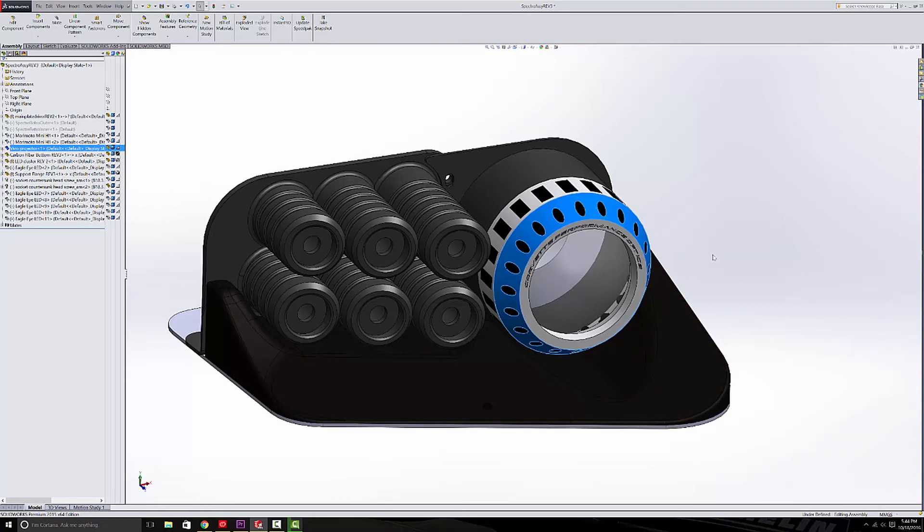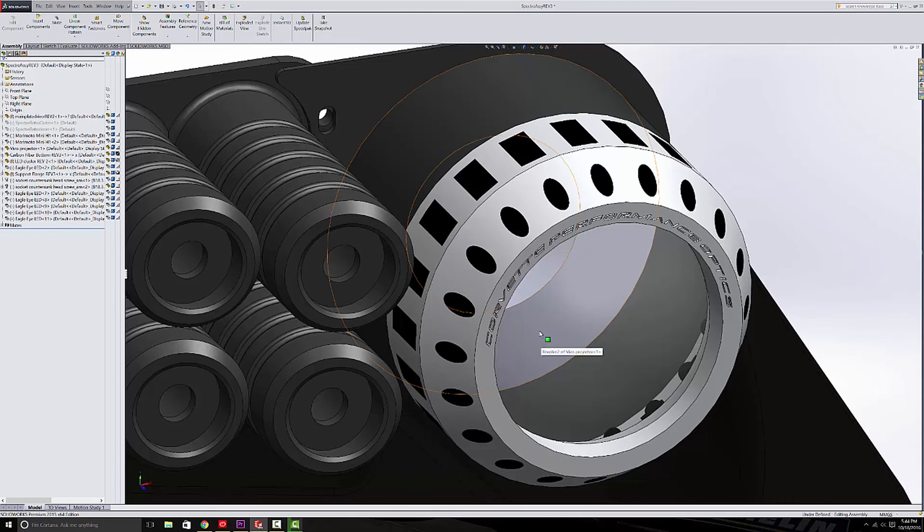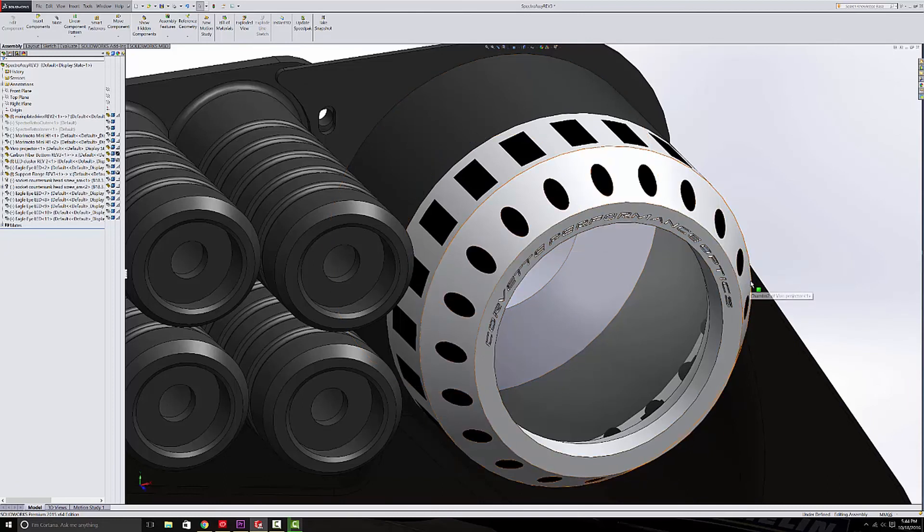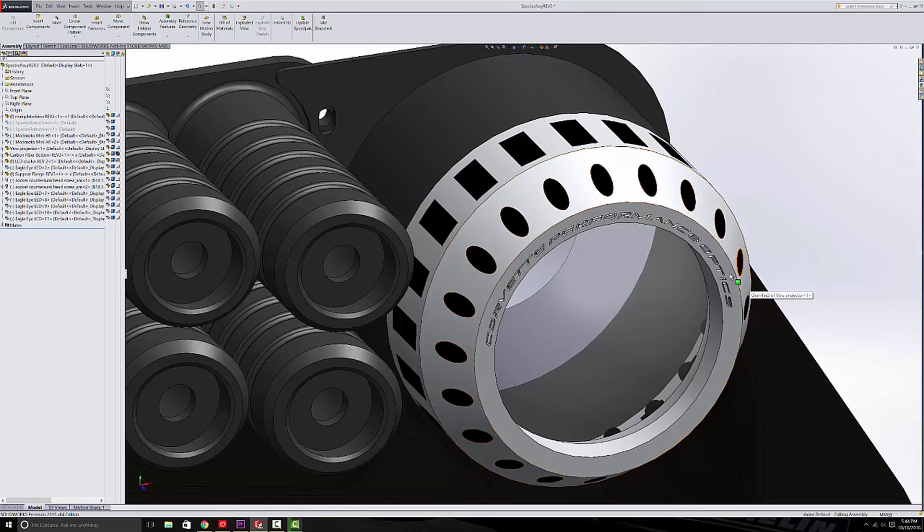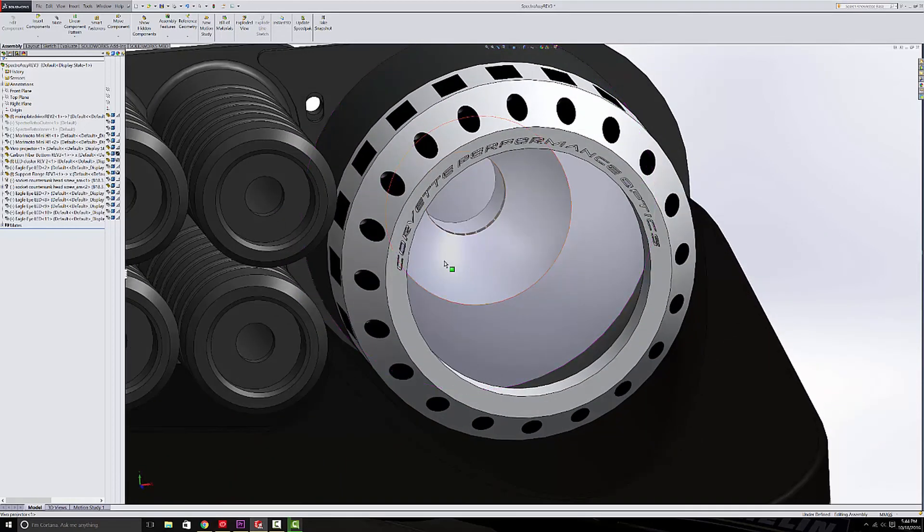And the guy would go even an extra mile and he'd laser engrave any kind of script you wanted on the front face of the actual projector shroud. And so I had him engrave Corvette Performance Optics on the front, and you see I've done that also in the CAD model here.